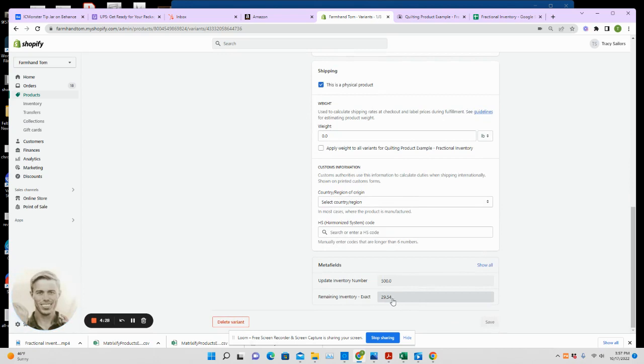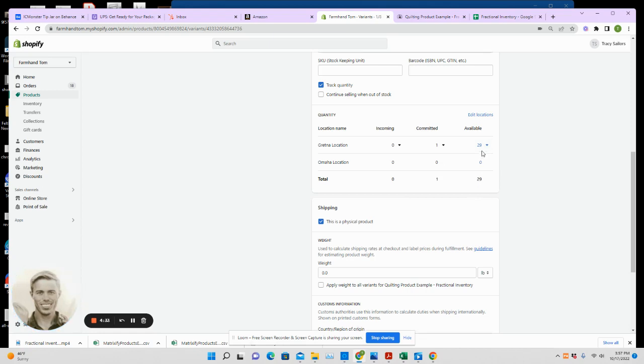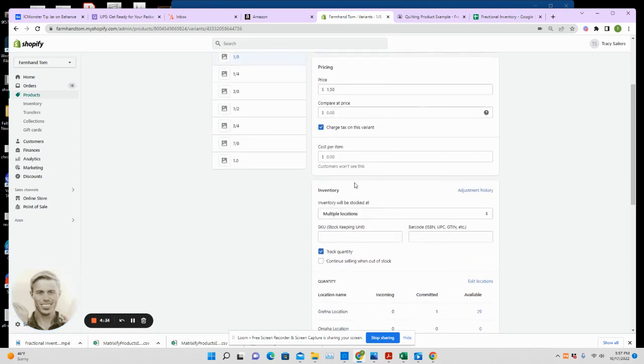Again, we round down, so this would still say 29. But again, just to avoid overselling, you can set, or we can set, or we can have it triggered by the spreadsheet, any inventory level you need in order to shut the product off or whatever.